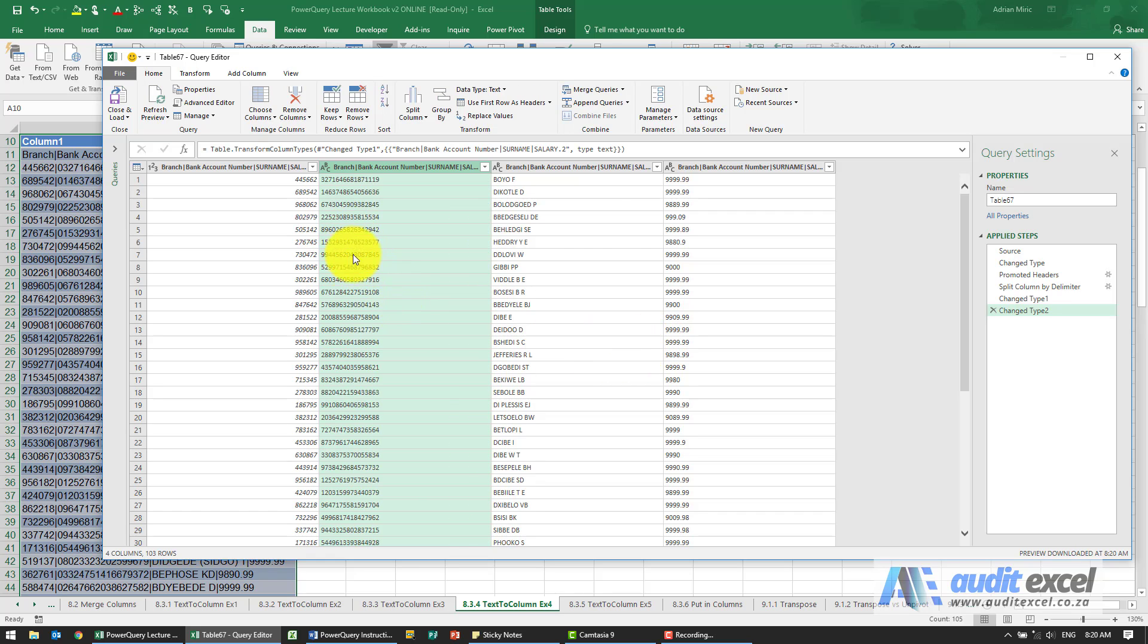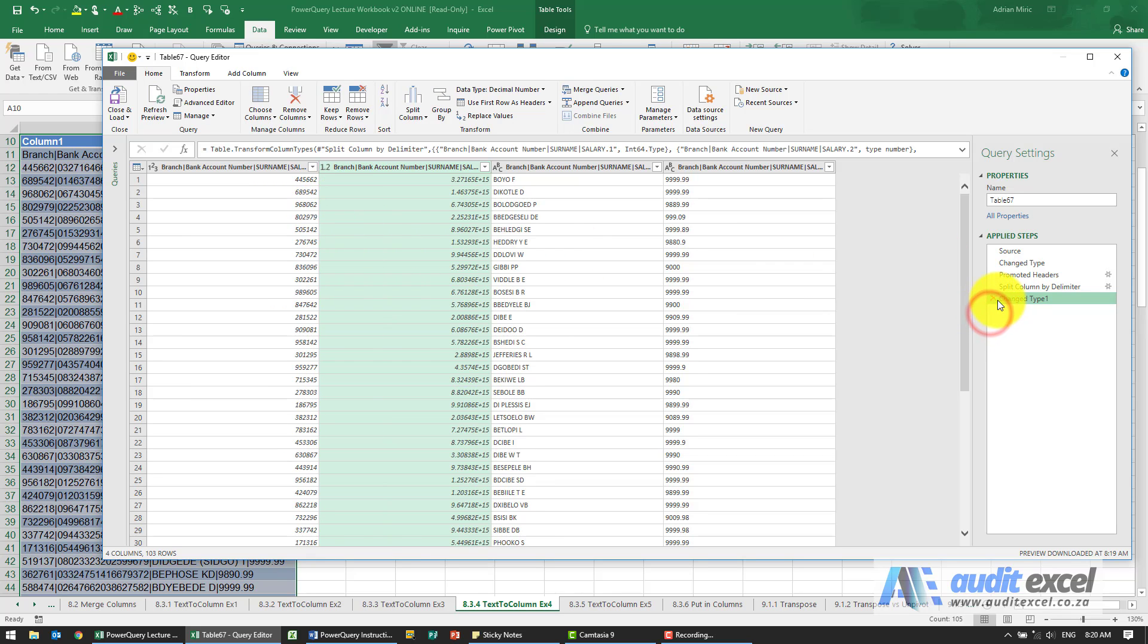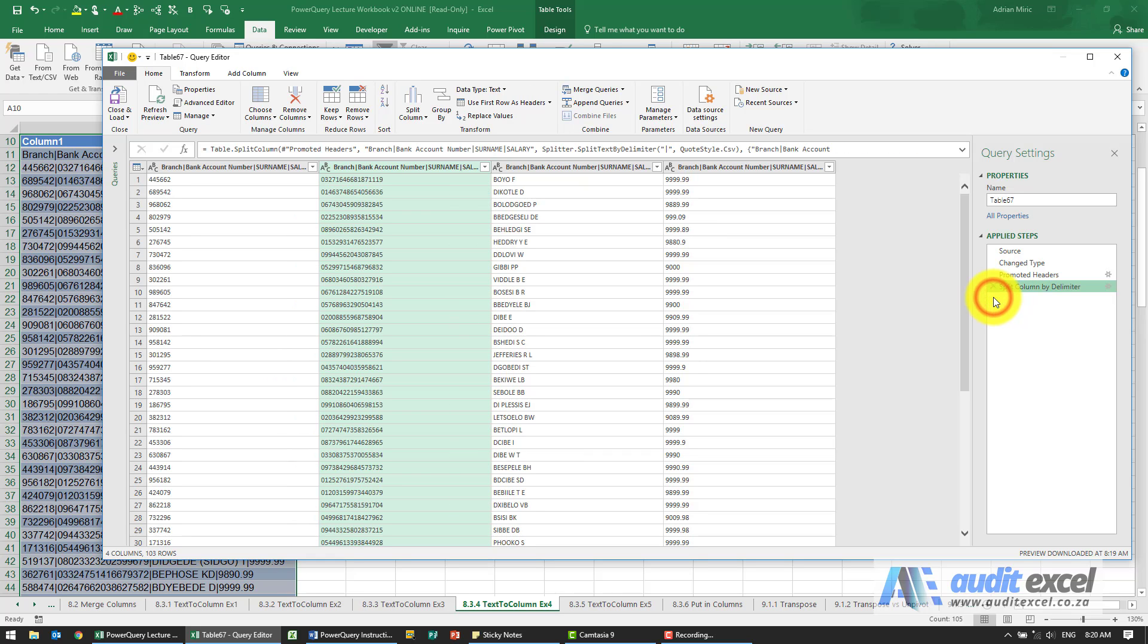So you can see that when I do that, it actually doesn't work. My zeros are still not there. So let's rather undo these two. So now I'm going to actually remove automatic formatting. Everything's come through as text.